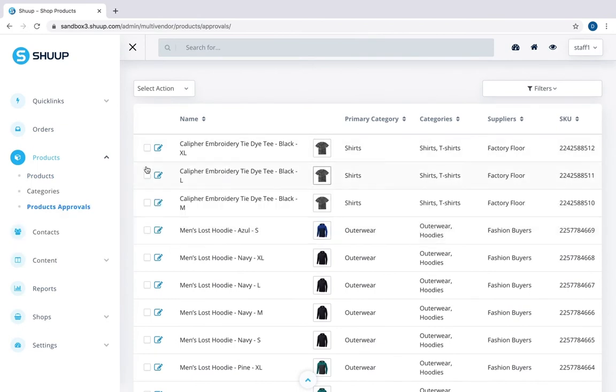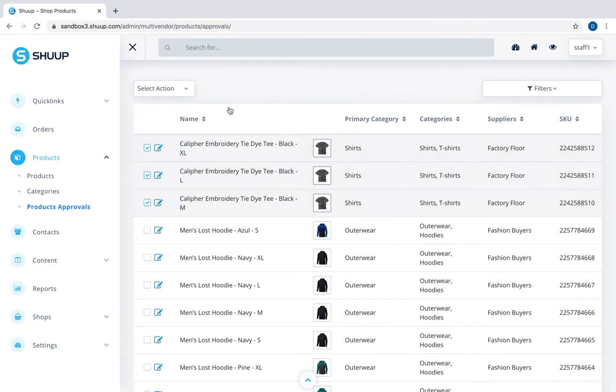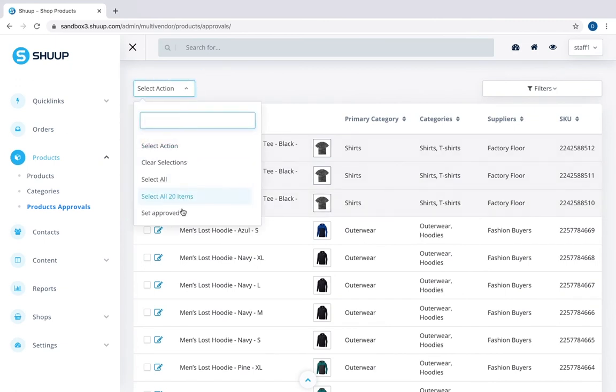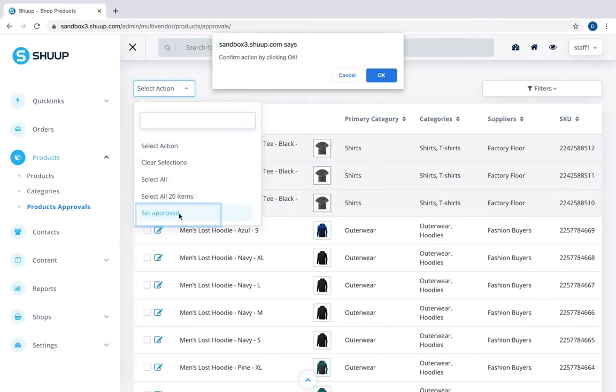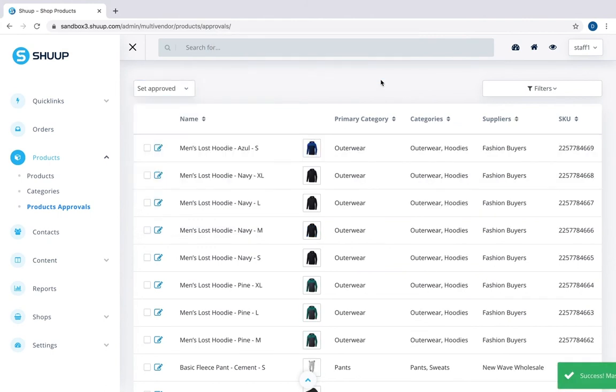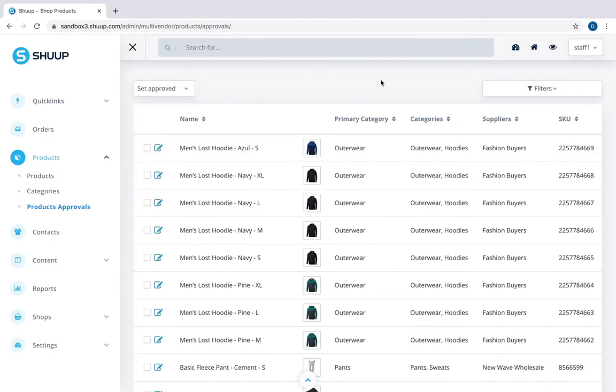Let's approve the first three of them. Select action, set approved, confirm. Now these items are approved and they will be visible to customers and available for purchase.